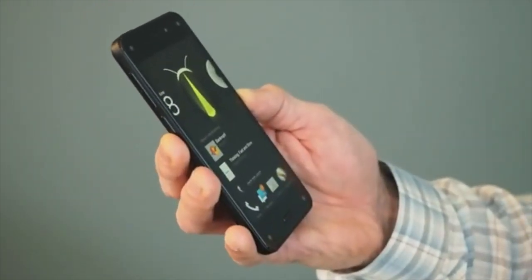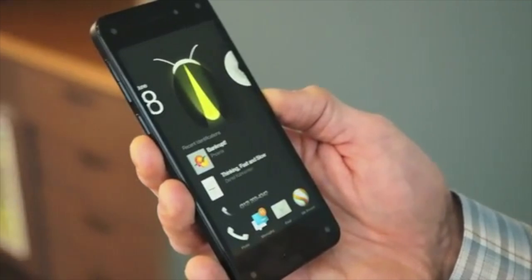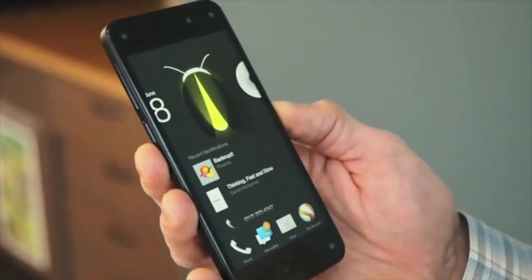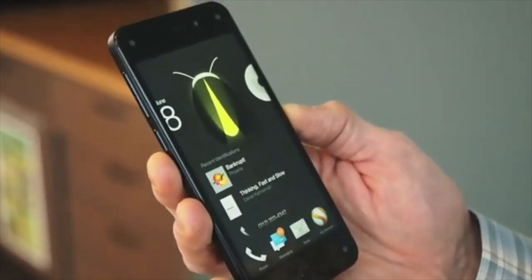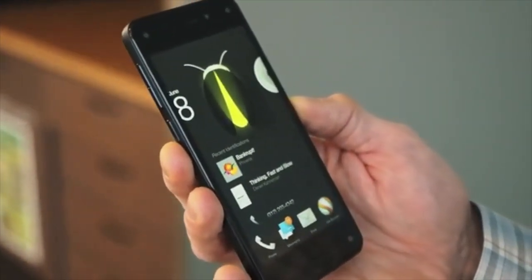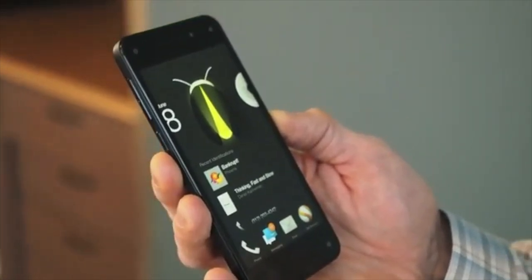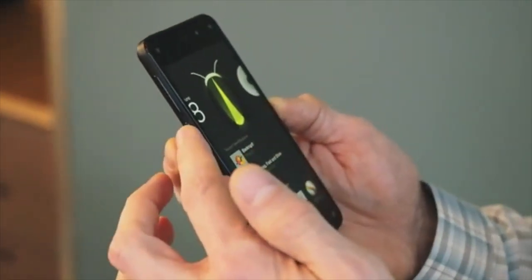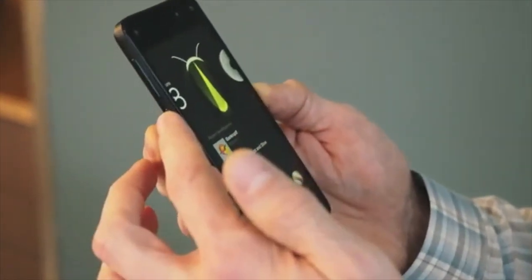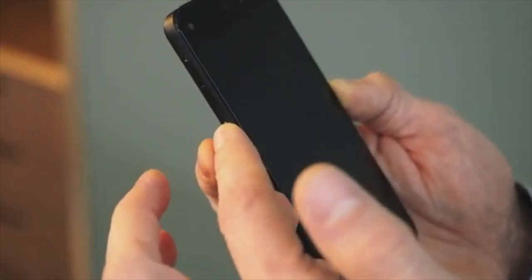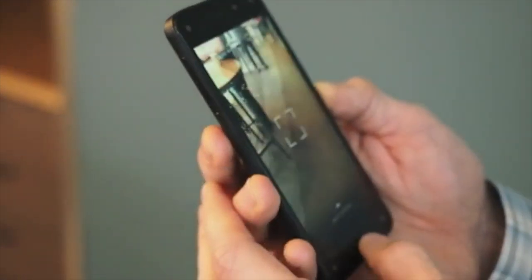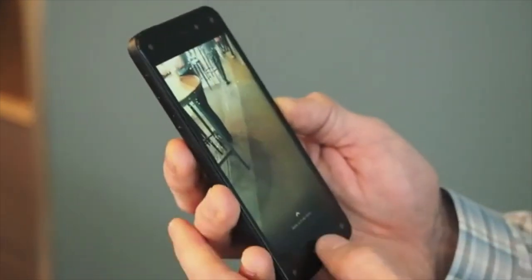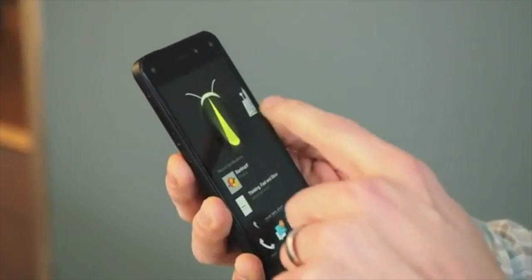We have a great new feature called Firefly. Firefly can recognize over a hundred million products, a hundred million things. It's insanely fast. We have a Firefly button on the device, so if you push the Firefly button, you'll jump right into Firefly. We don't have any products right here to show, so I'll just get right back out of that.